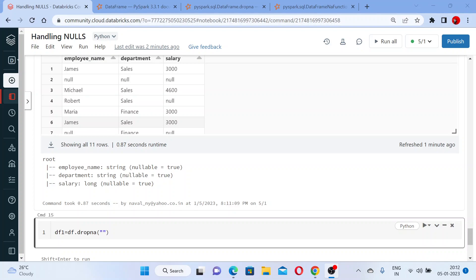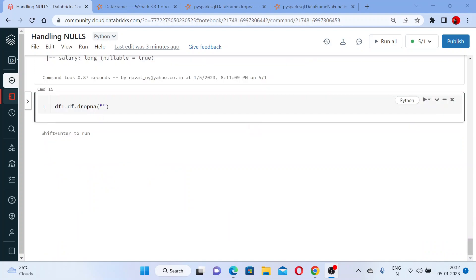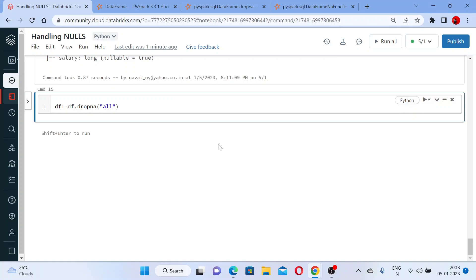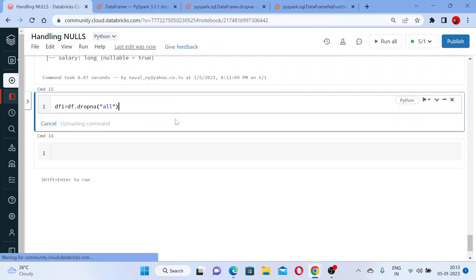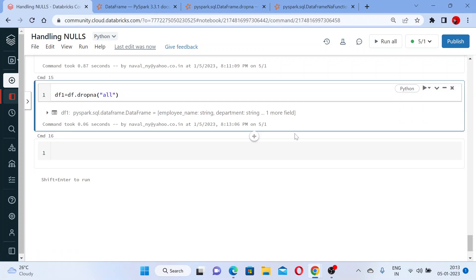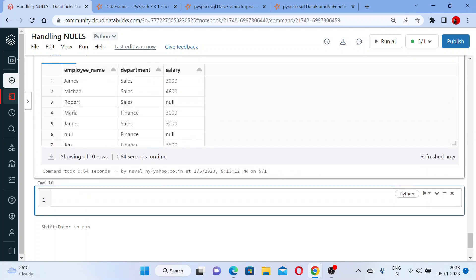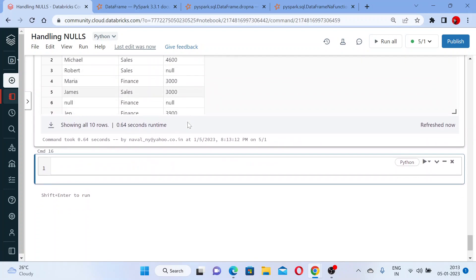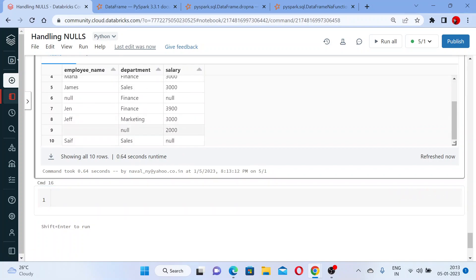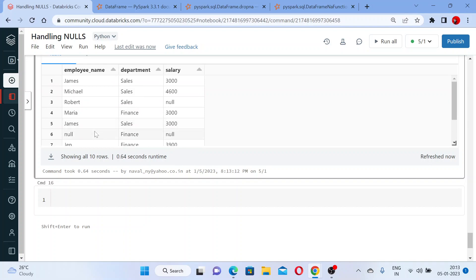So let us use the dropna DataFrame function. Should I use 'all' here or 'any'? As we saw in the previous video, the answer is 'all' — so wherever you have all null values in a row, that row will be deleted. Let me execute this. Now there are no fully-null rows — we have one null value in one column, some null values in another, and some null values in the salary column.